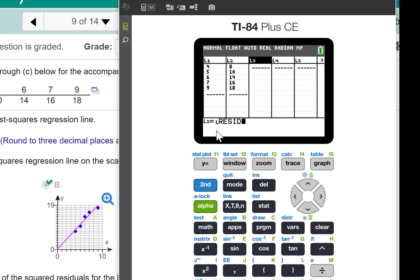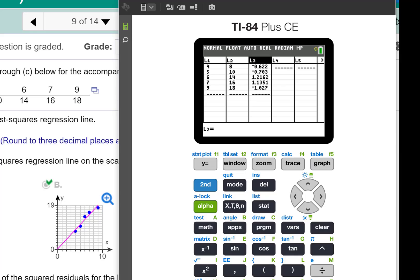Notice when I put L3, it says L. That tells me it's going to put it in the list. And enter. There are the residuals right there.